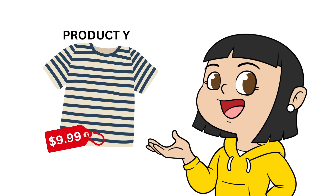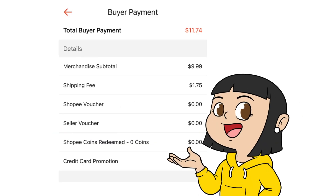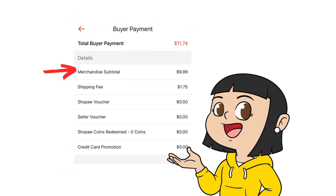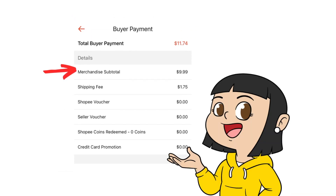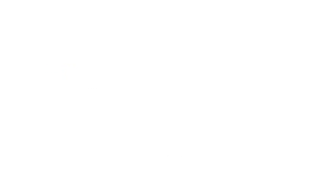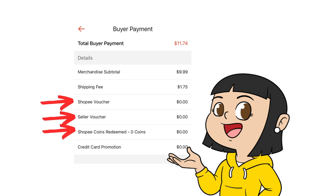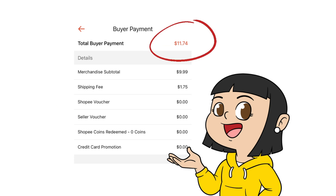Let's start. For example, a buyer bought your item — Product Y — for $9.99. This is the total buyer payment. Breaking it down: $9.99 for Product Y and $1.75 for shipping, assuming Product Y is less than one kilogram and the buyer didn't use any vouchers or redeem any coins. So the total buyer payment is $11.74.